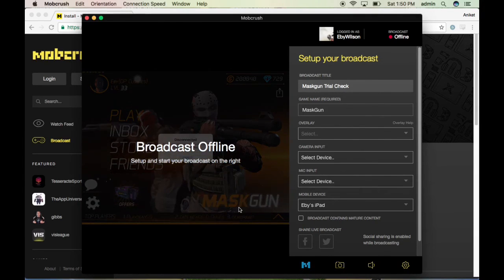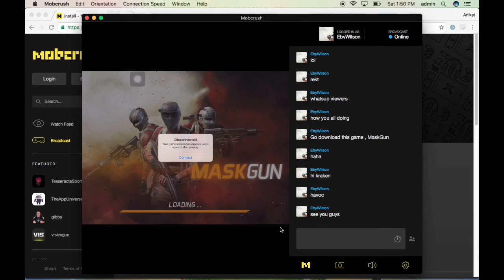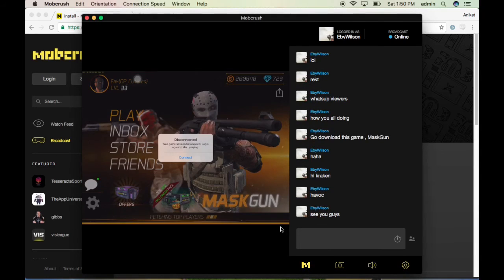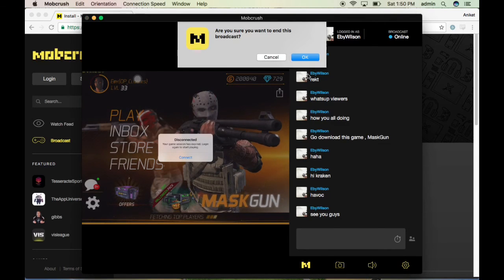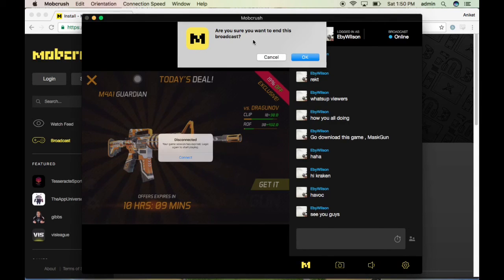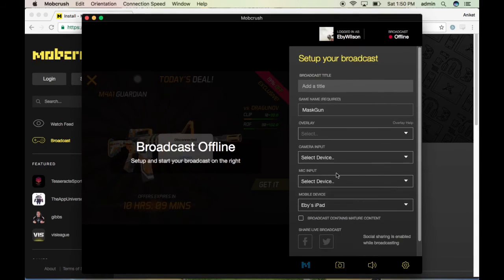When you are ready to stream, just hit the M button and it will start streaming. After you finish streaming, hit the same M button again — it will ask if you're sure you want to end the broadcast. Click OK and that's it.